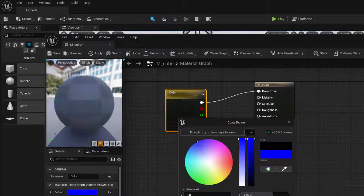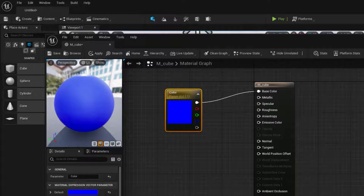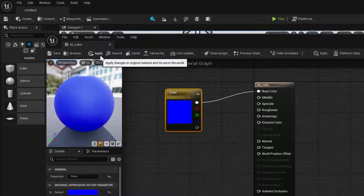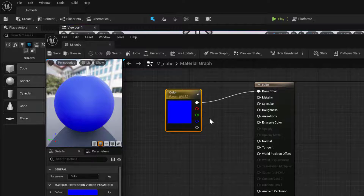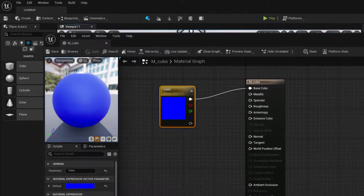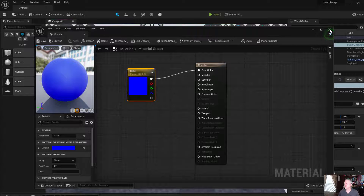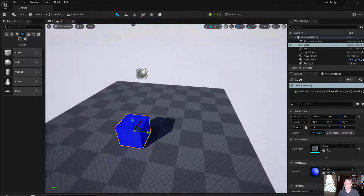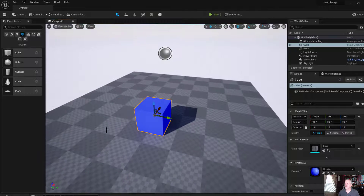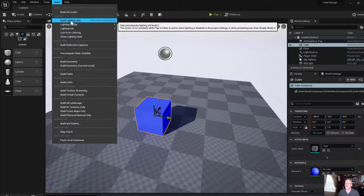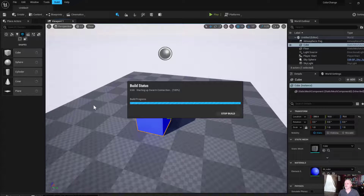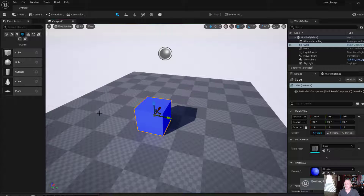I want that to be just a solid blue, so click OK. You can see it is applied. You do need to save this — Control S. Go back and close that window. Once you've got 'color' set as your parameter name, make sure that is set as color. You can see it's now blue. If it's not showing up, you may need to build your lighting inside the environment. So we got our color set.